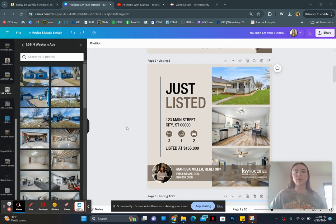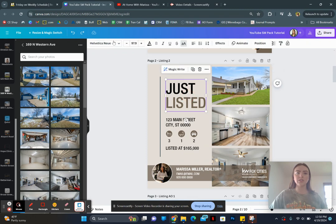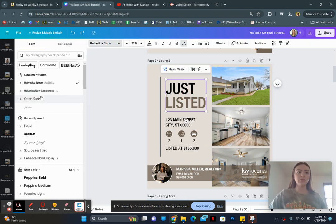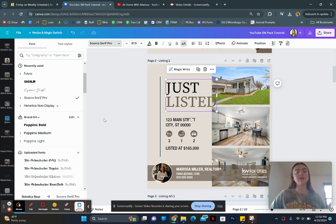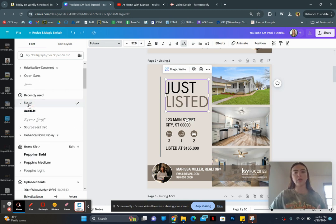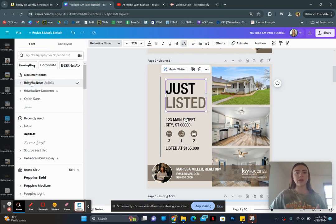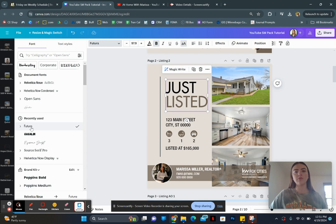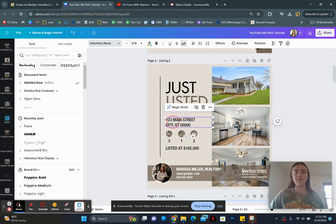So first of all, we can change the fonts. So up here, if we click on just listed, you'll notice it's Helvetica New. We could click on something else. We could make it this Source Serif Pro if we wanted. It will change the look of things a little bit, so just be aware of that. You might want to go with a similar font. So for example, this Helvetica New is pretty monoline and simple. And if we go with Futura, that's also pretty simple. So I am just going to go with Futura for the sake of time.